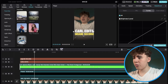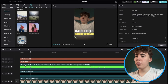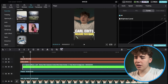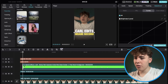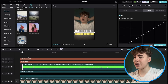Drag the money down so it sits at the bottom of the frame. You can also drag the text up a bit. We want the money to come in when the second text animation comes in, so adjust the money clip's start point on the timeline so it begins exactly when the text animation finishes.